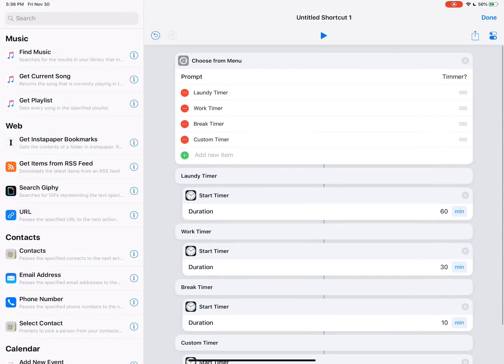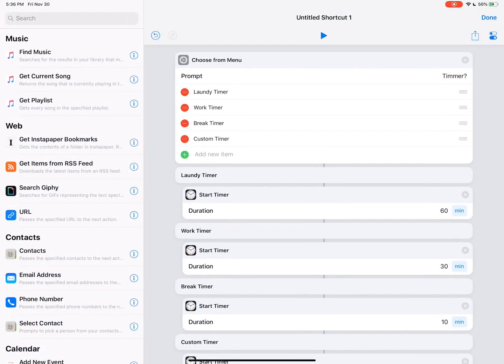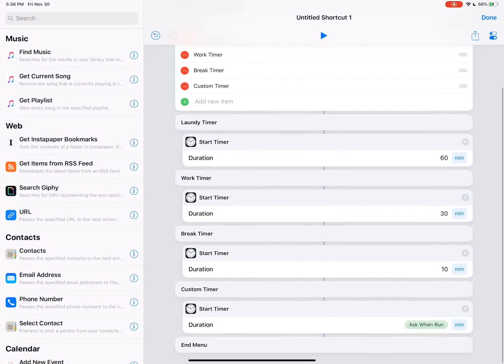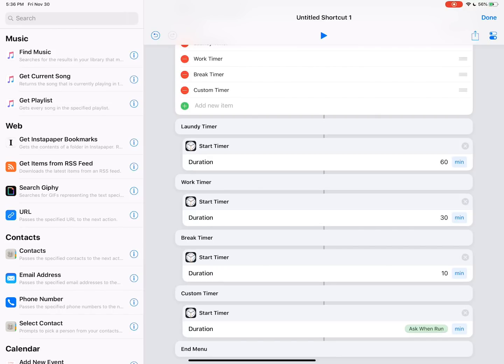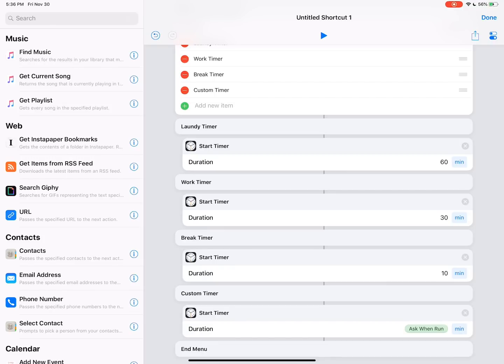So now you can kind of come through here. You could see we have a choose from menu. It will give us the menu options we can pick from. And then the custom timer doesn't have an integer, a number. It has an ask when run, which means when we run it, it'll ask us for how long we want the timer to be. So that is a variable that is a built in variable in shortcuts.